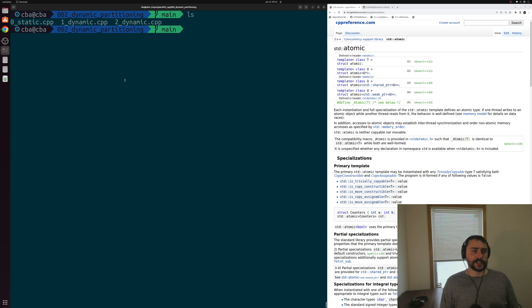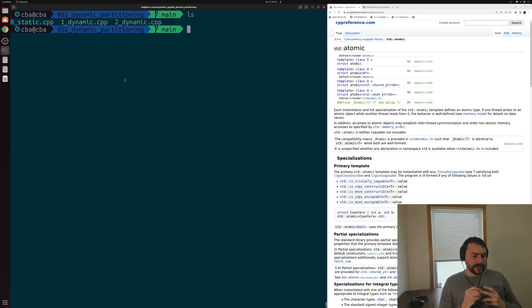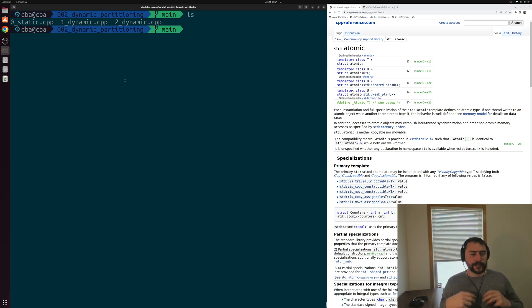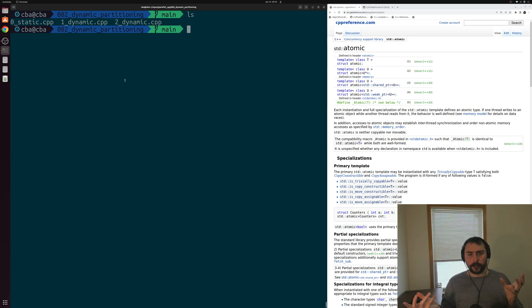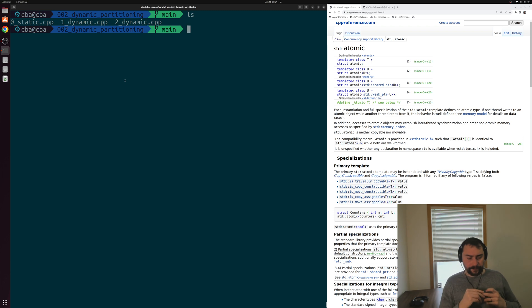In this episode of the series, we're going to be talking about dynamic partitioning. In our last video, we looked more in depth at static partitioning, and we looked at a few different ways that we could implement this static workload distribution. We looked at one coarse-grain way and one fine-grain way.